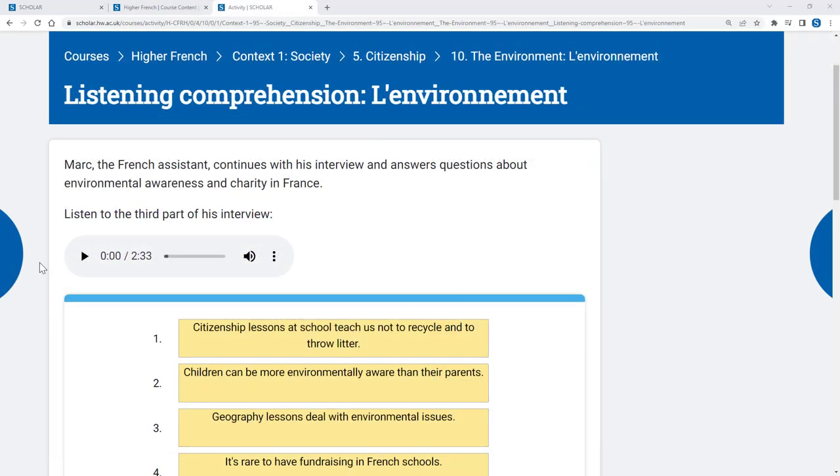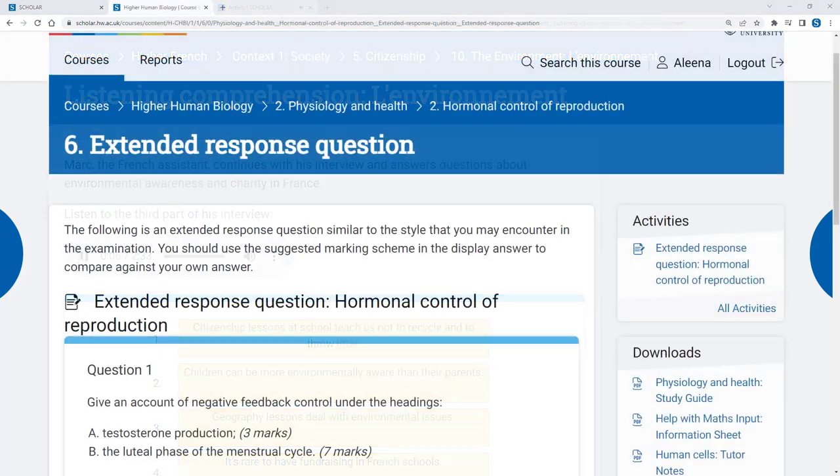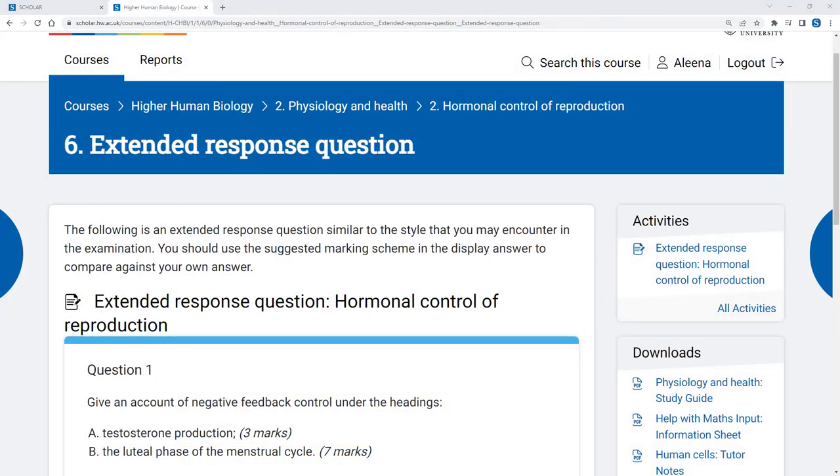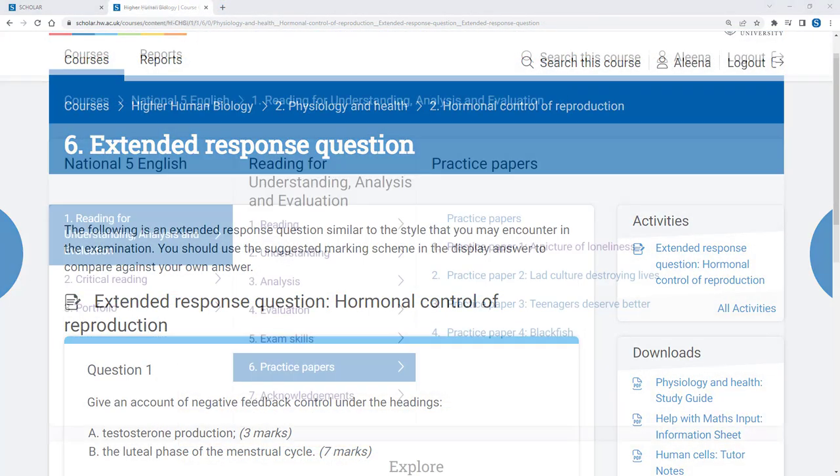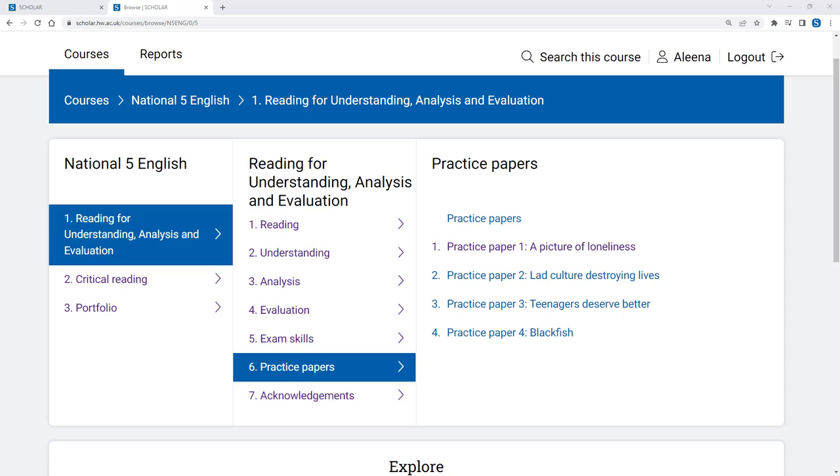For some subjects, such as modern languages, you might use Scholar to get more practice in a specific skill, such as listening. Scholar is a great resource for practicing or revising for a class assessment, as well as for prelim and SQA exams.